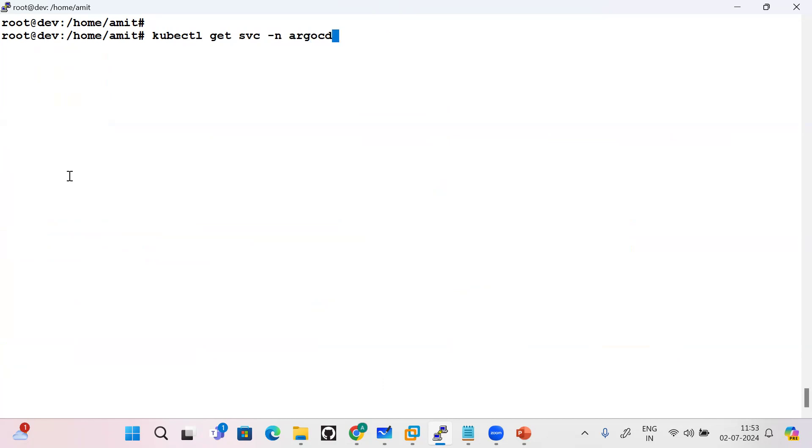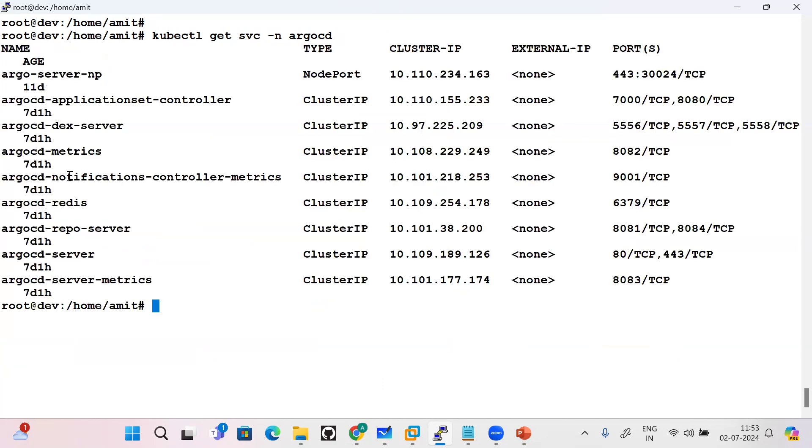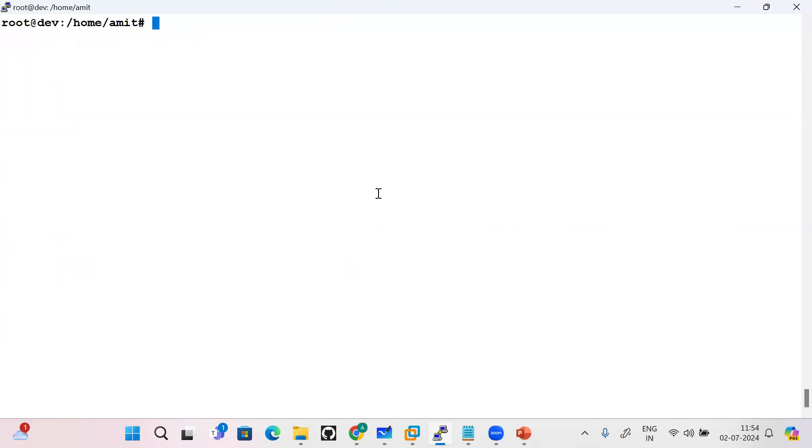Basically API server must be exposed. This is NodePort and it is listening on port 30024. This is the way I will be accessing the ArgoCD from the browser, not in the Putty or in the non-UI interface. For non-UI interface you need to use ArgoCD CLI.